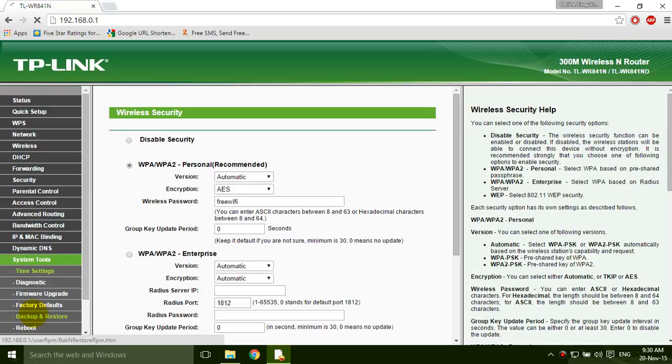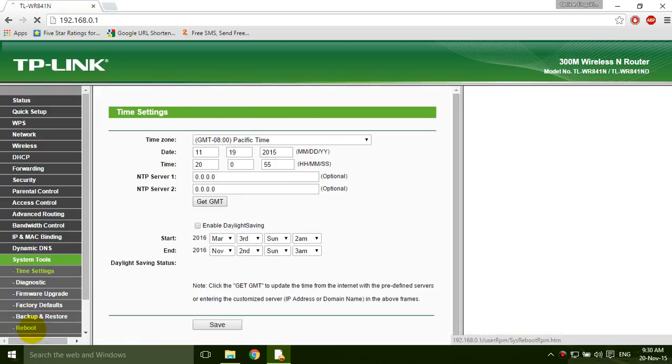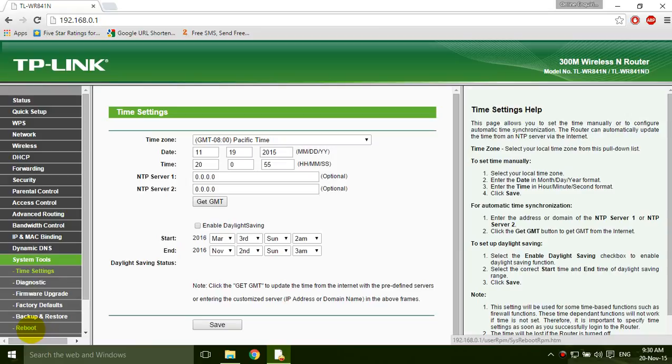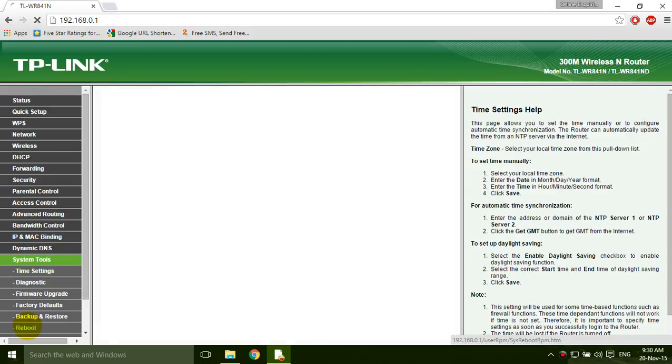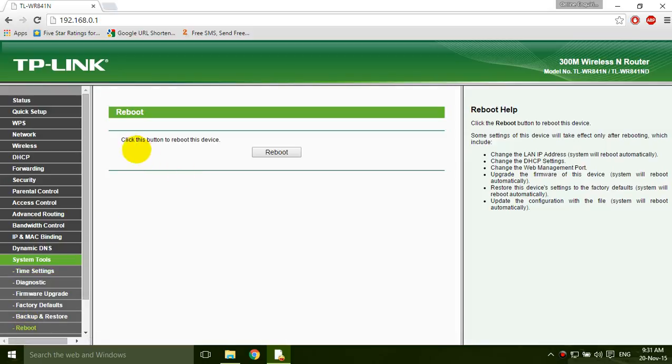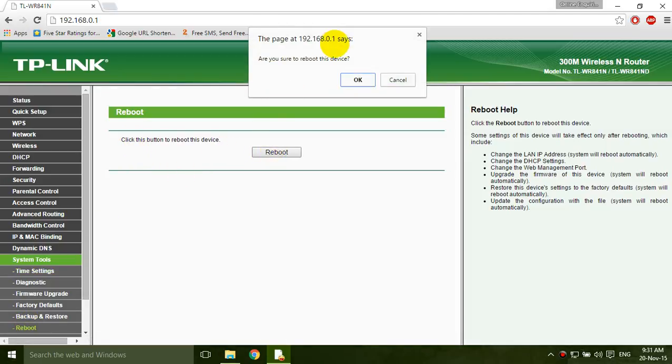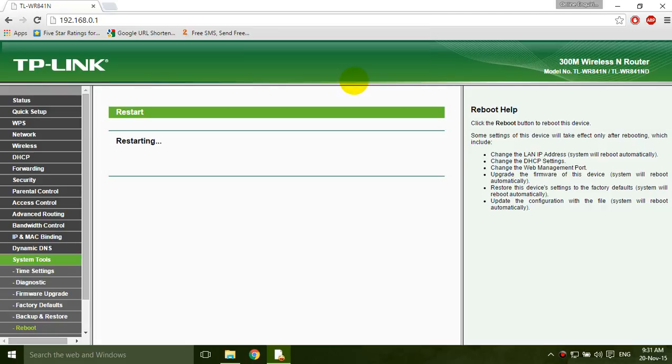Here the system tools and here the reboot. Click the reboot button. Are you sure? Yes. Okay, it's restarting.